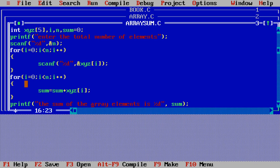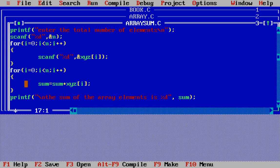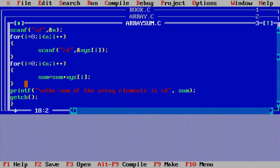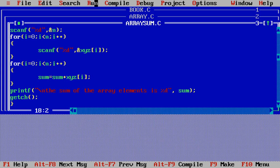We can also add \n (newline escape sequence) in the printf so the output is easier to read. If we use \t that is a horizontal tab, and \v is a vertical tab. Then we write getch(), which is part of conio — console input output. Save the file and compile it. No error — now it's time to run the program.